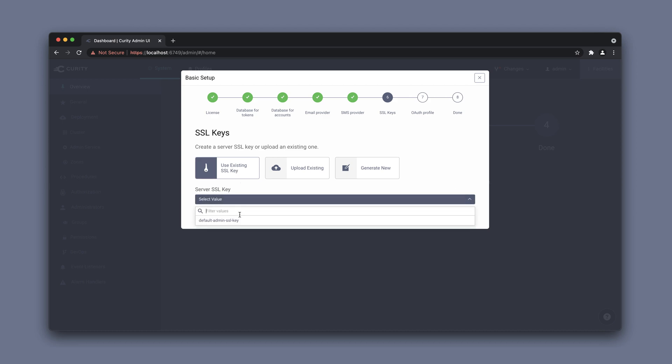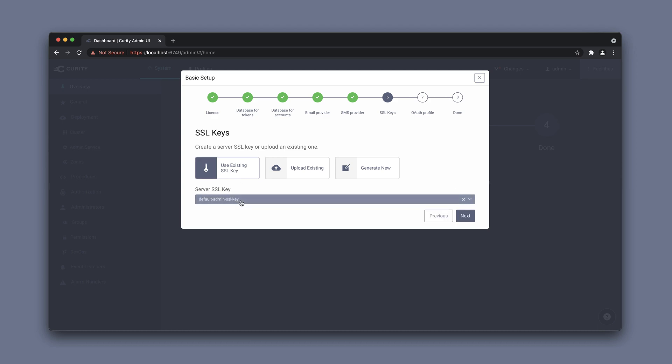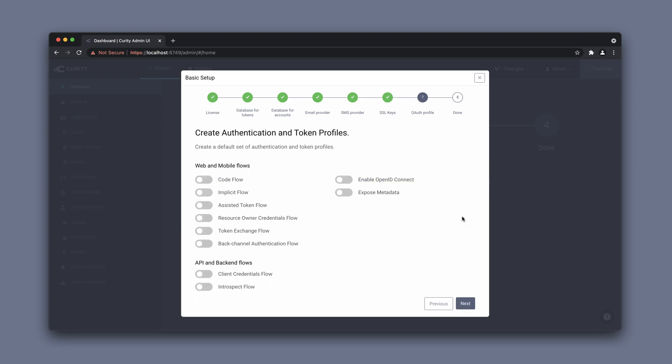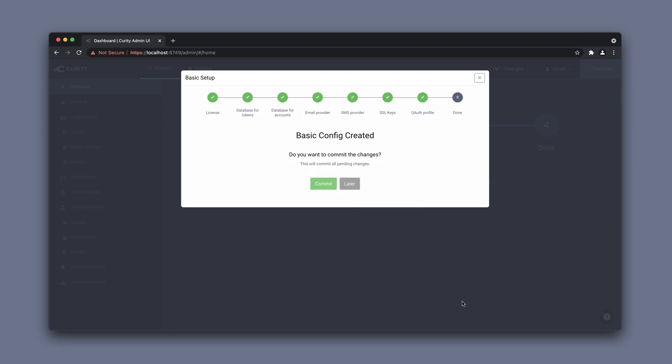We want SSL enabled, so I'm going to choose the default admin SSL key here and commit the changes.